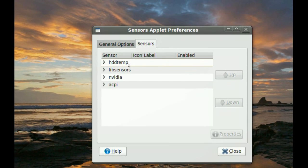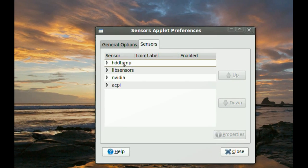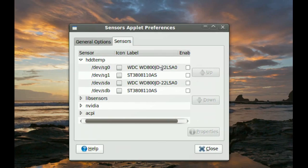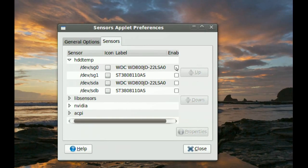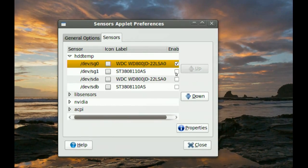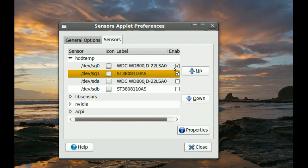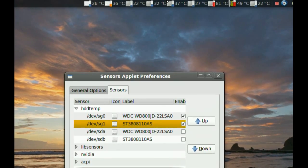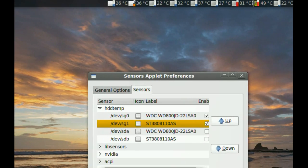And you can add and remove sensors from here. If I want to add my hard drives, I can just check the hard drives that I want. And it will add sensors for those on the top.